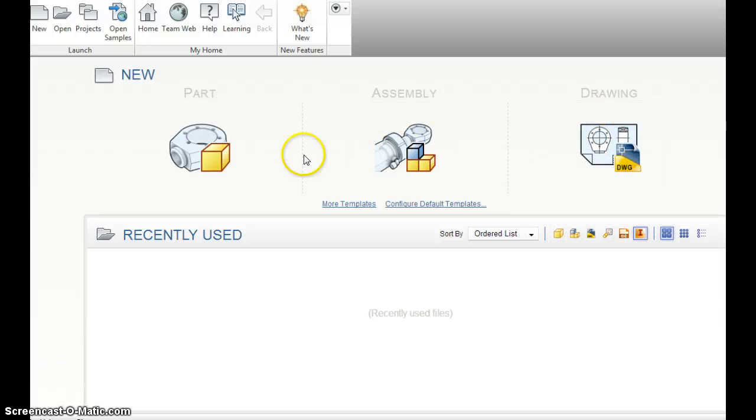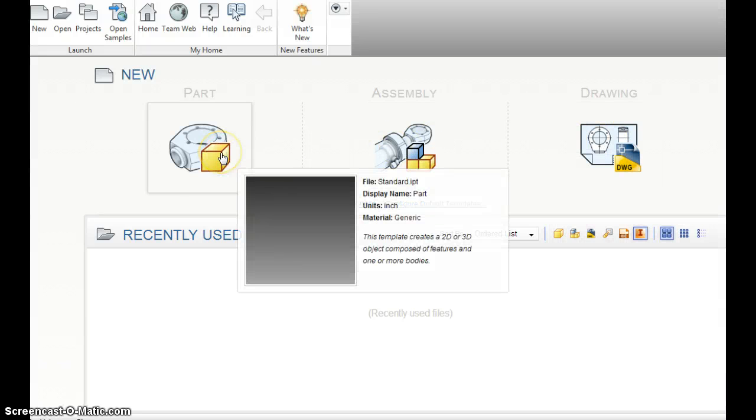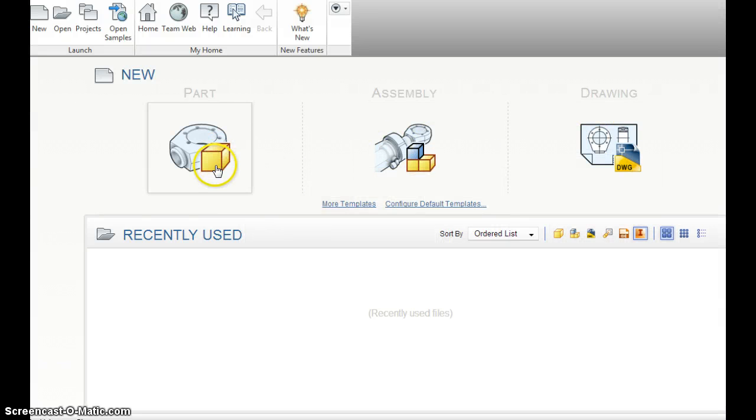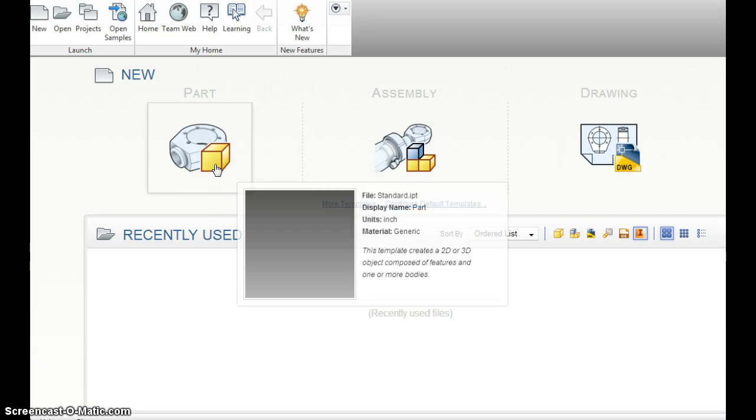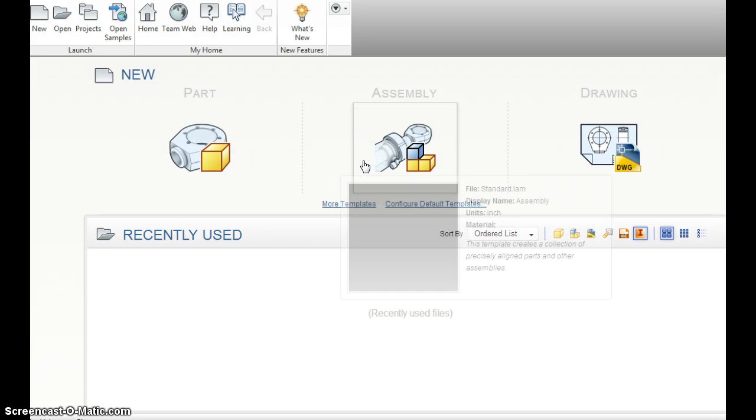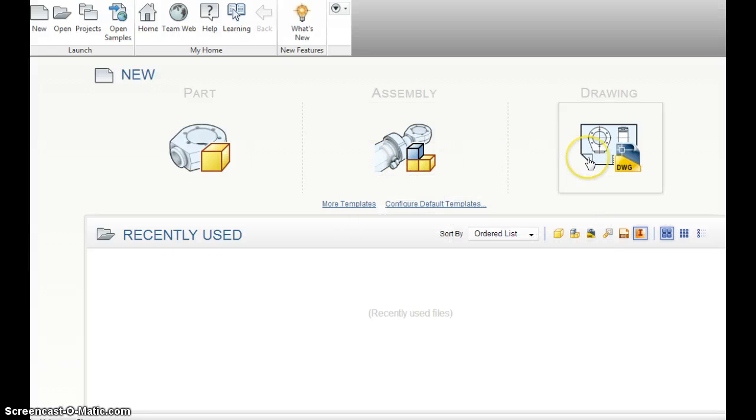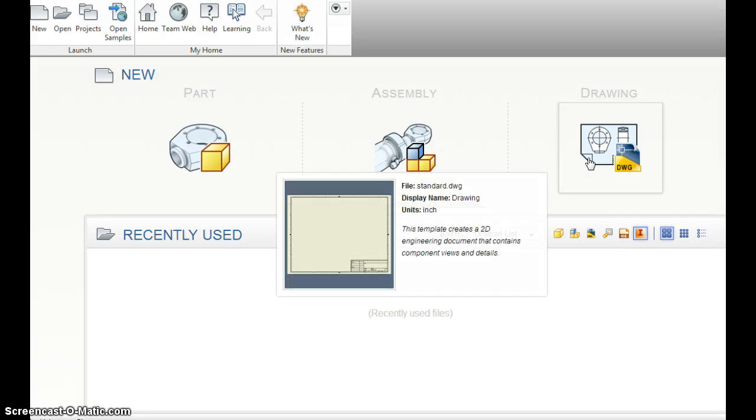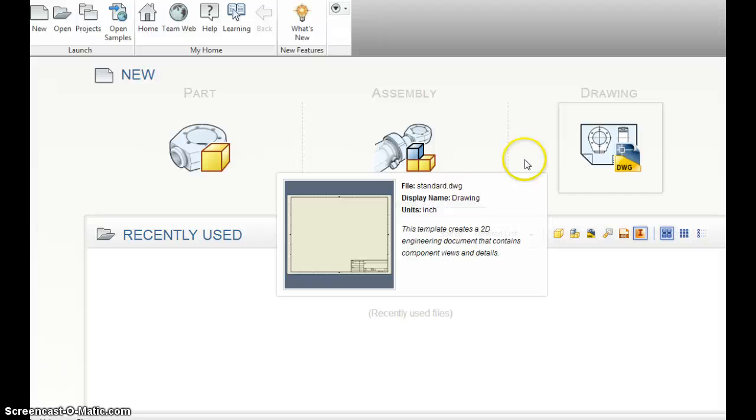As I hover over these, I want you to notice the names. The file for a part is standard IPT. You can see that to the right. For an assembly, it's standard.iam. For drawing, it's standard.dwg. Remember that for a quiz that we will take later on eBackpack.